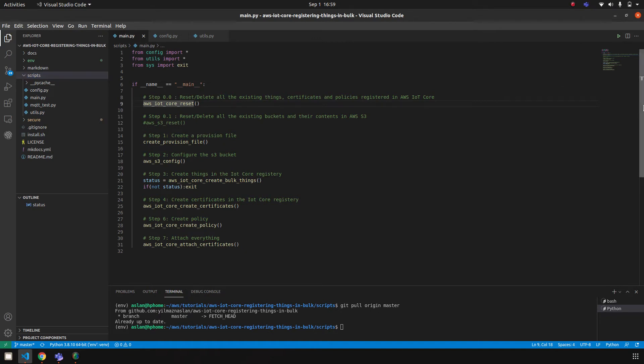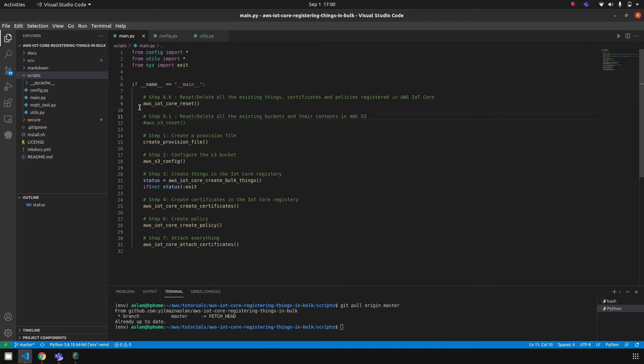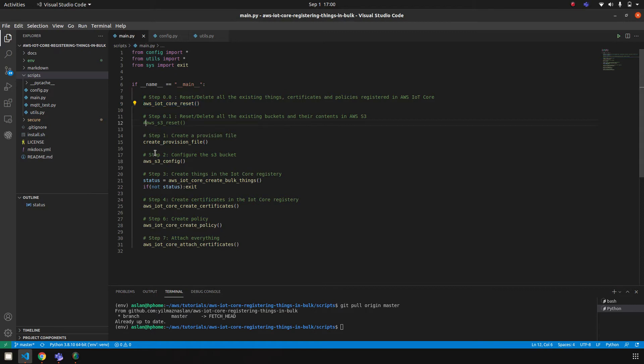The idea here is to register things in bulk by using a fleet provisioning process, and I have divided this process into seven steps. First, I'm starting with the IoT Core reset, which deletes all the existing things, certificates, and policies. If you mess up the IoT Core and you want to start fresh, this is a nice function to delete everything. The second one is also the same purpose for S3 bucket, because we also need S3 bucket in this process, and this function also deletes everything in the S3 service.